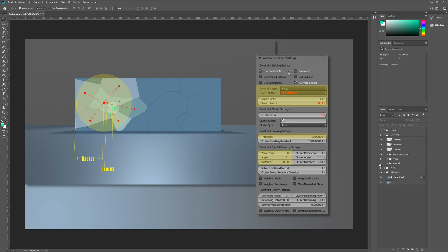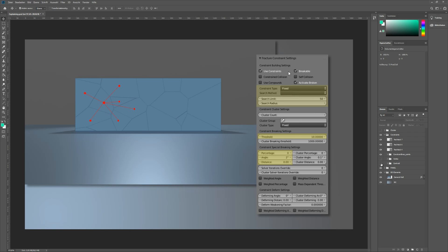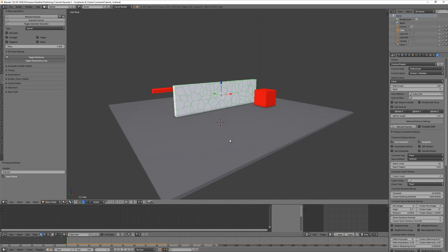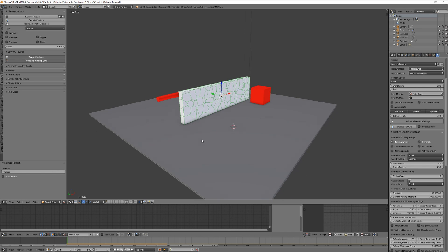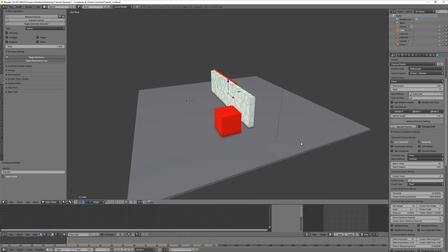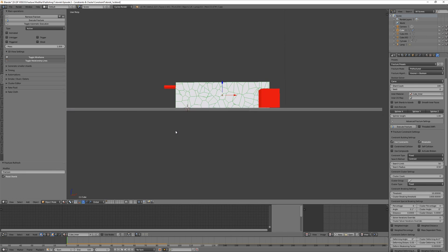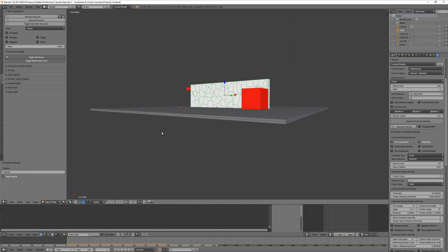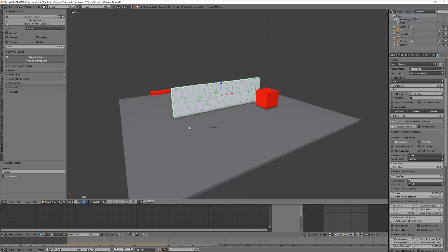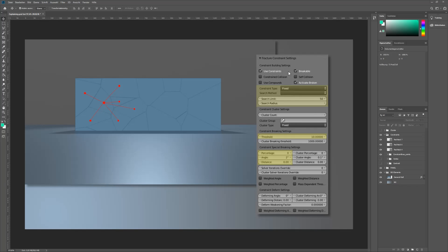You understand the more possible settings we show you, the more complicated everything seems to become. But don't worry - in most simulations, the search radius and angle will be the most interesting settings. But did you know that there are other constraints too? What if there would be a way to collect multiple shards into something like a container?